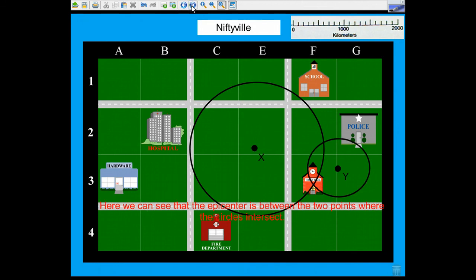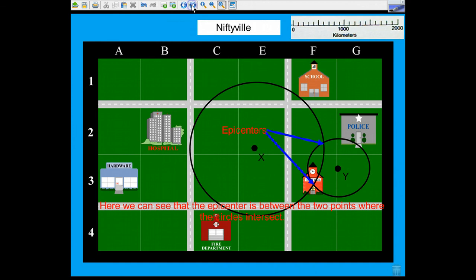If you use the data from Y and X together, you can see that you have two options for your epicenter. It could be at either point where the two circles intersect, so it narrows it down somewhat, but doesn't give you the exact location.